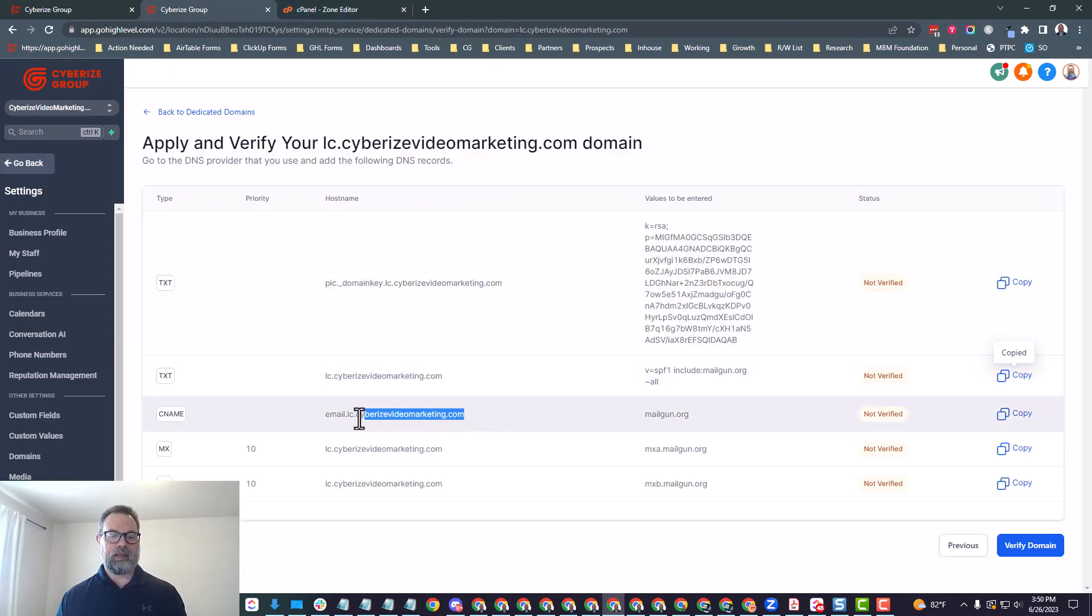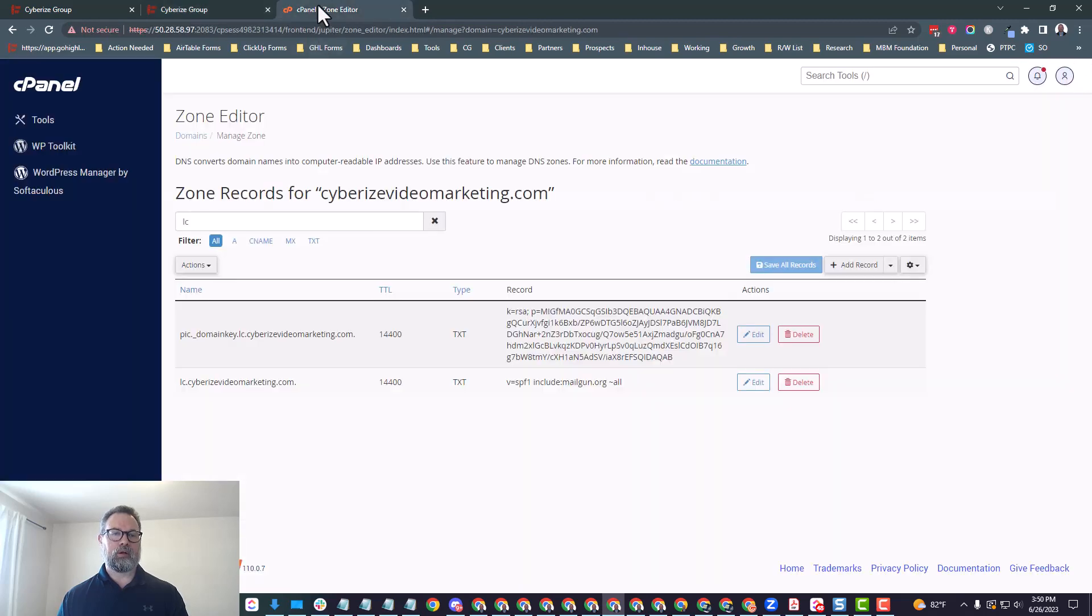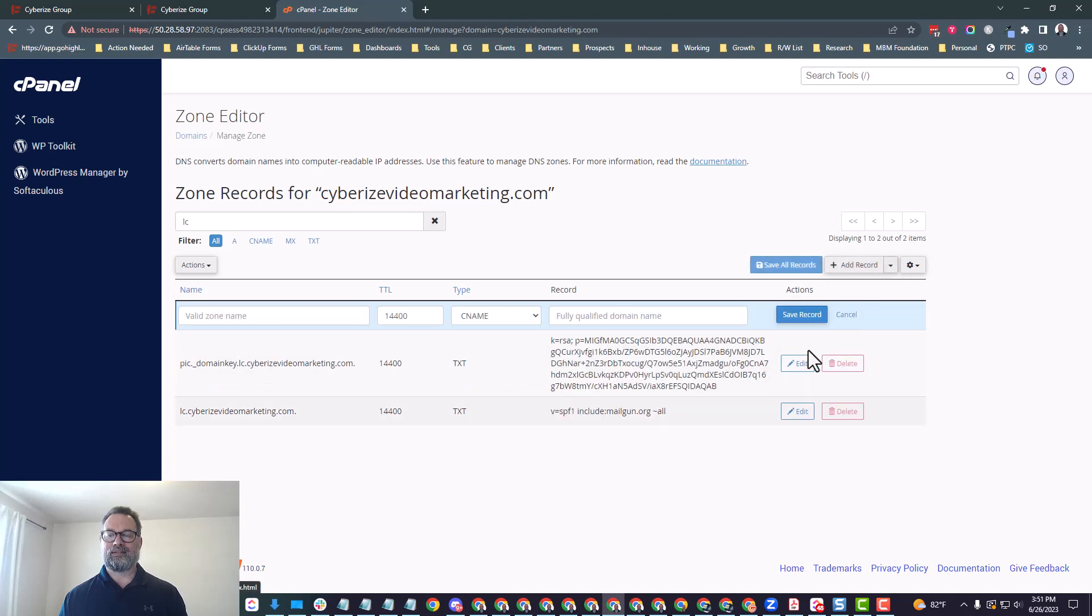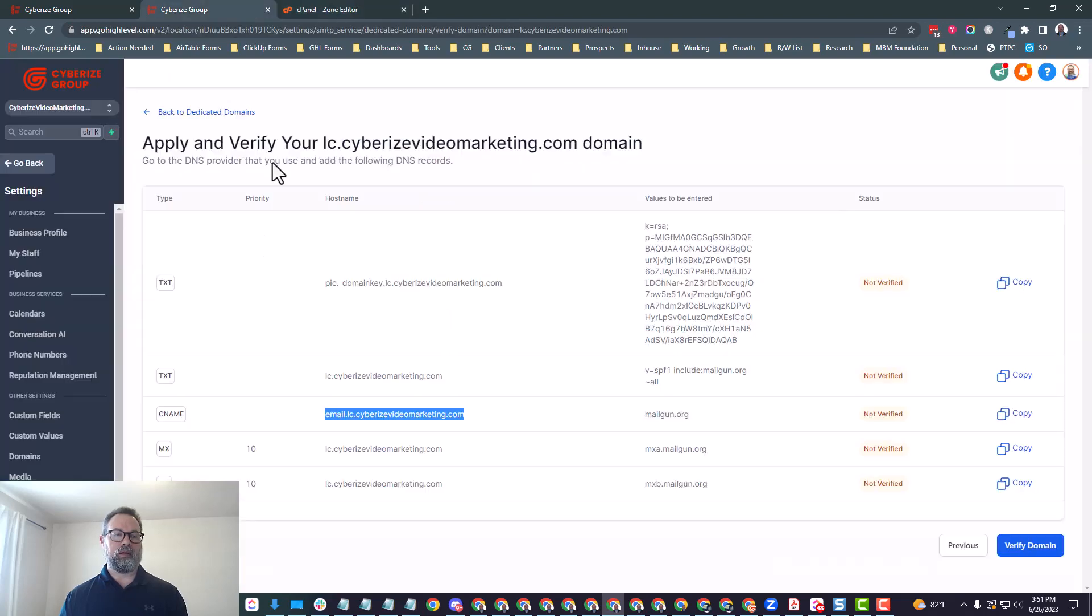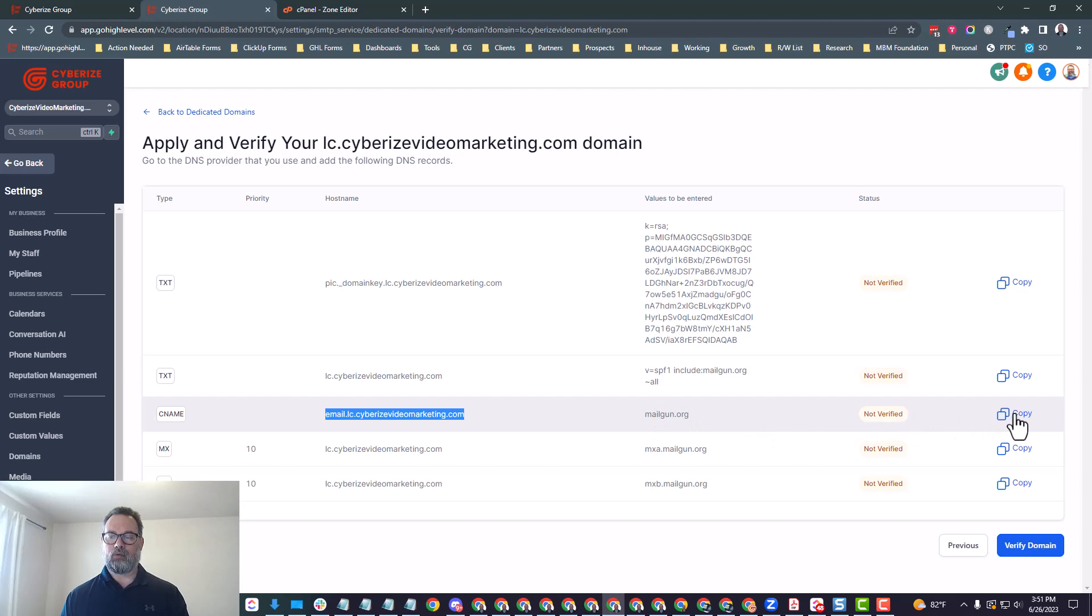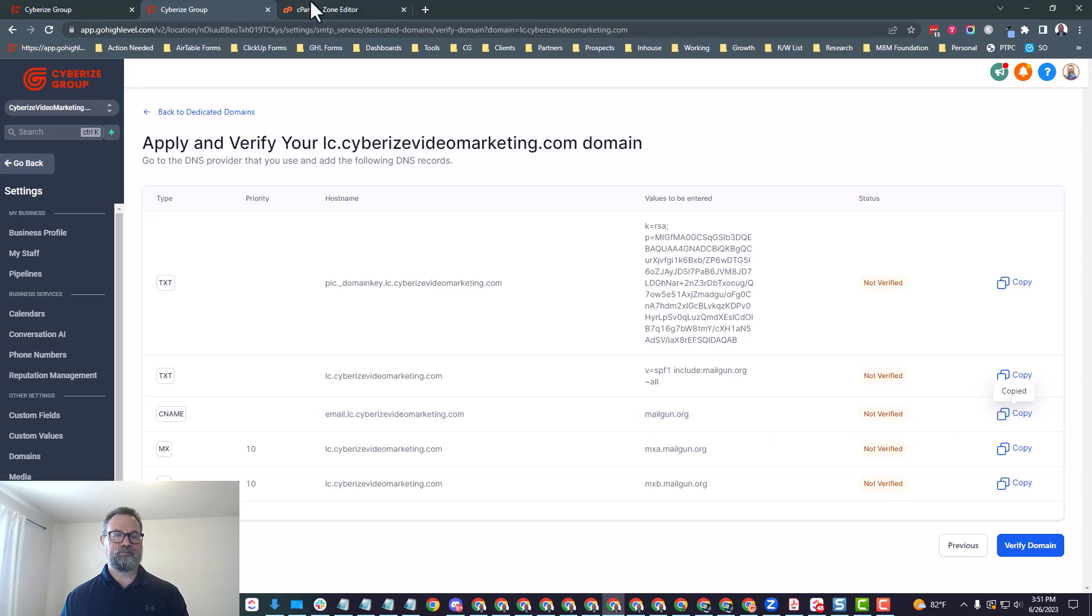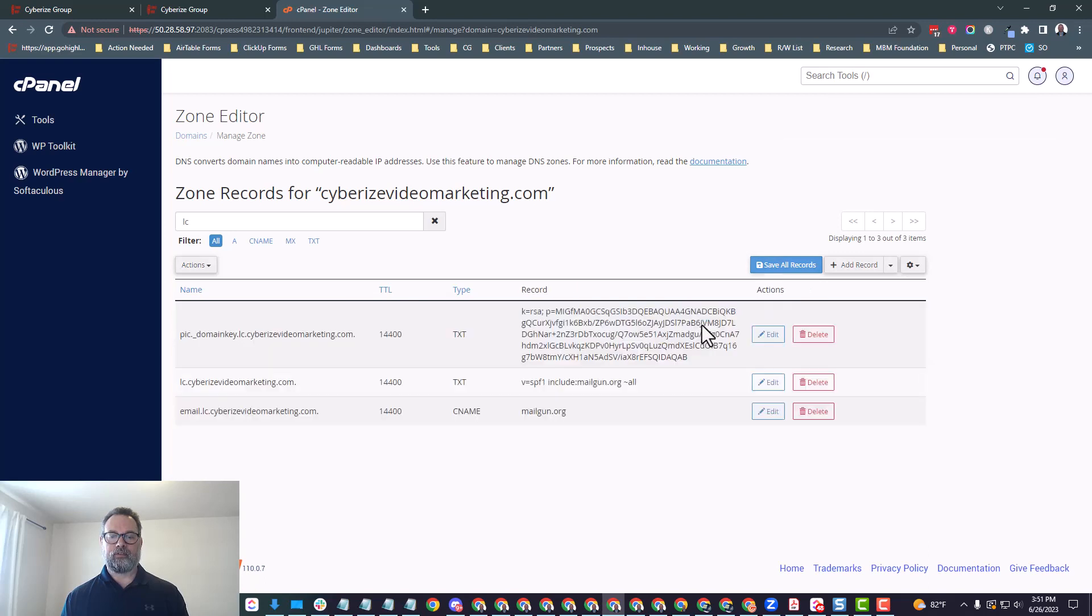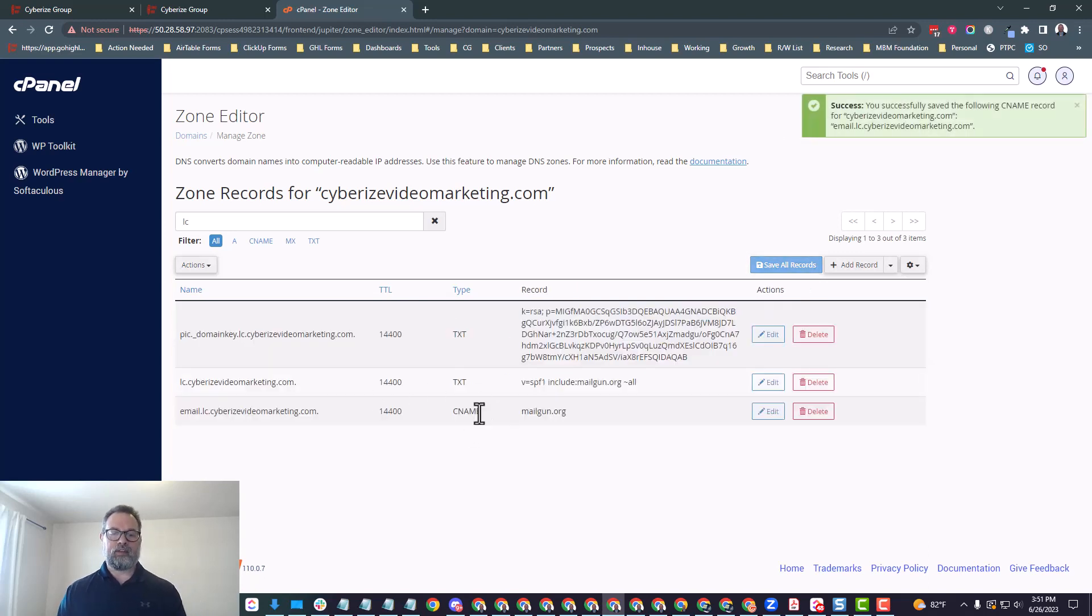So we're just going to go ahead and click copy on that. And you can see the LC Cyberized Video Marketing.com is on there. So I'm just going to edit that, change the SPF settings there and click save. By the way, I'm using keyboard shortcuts to copy and paste. So control C is copy and control V is paste. And then if you want to select everything that's in there, then it's control A. So the next thing I want to do is do the CNAME record.